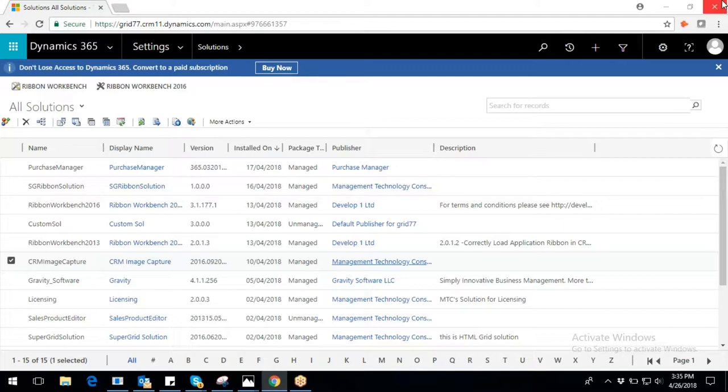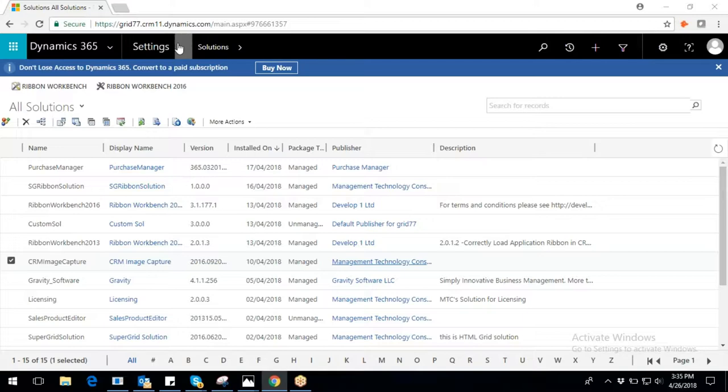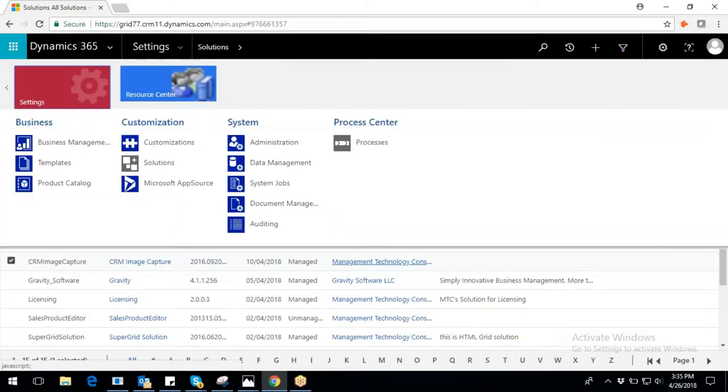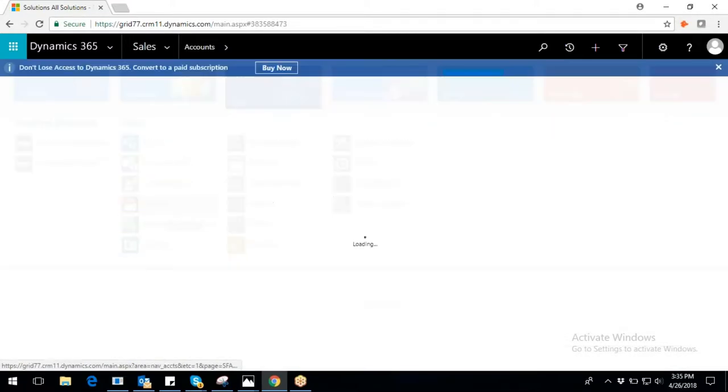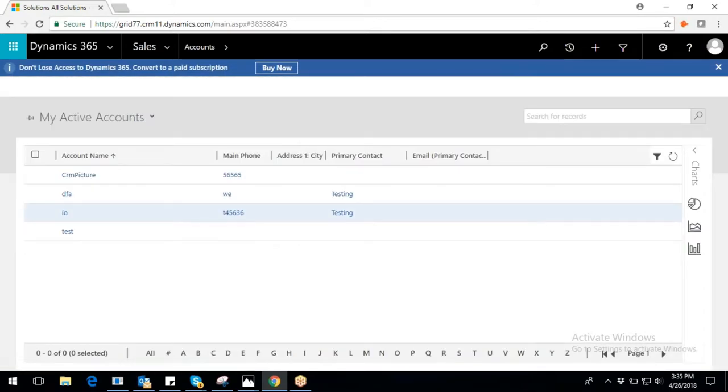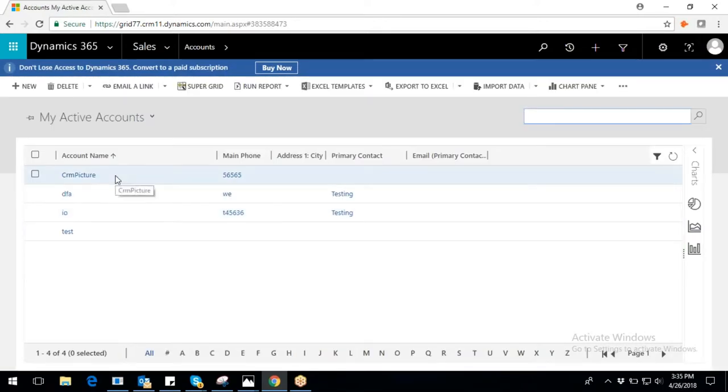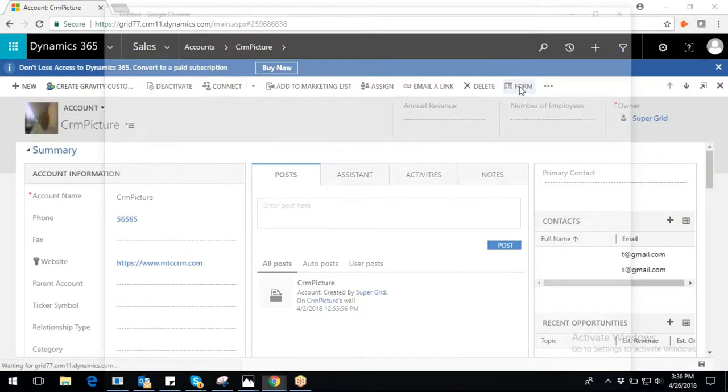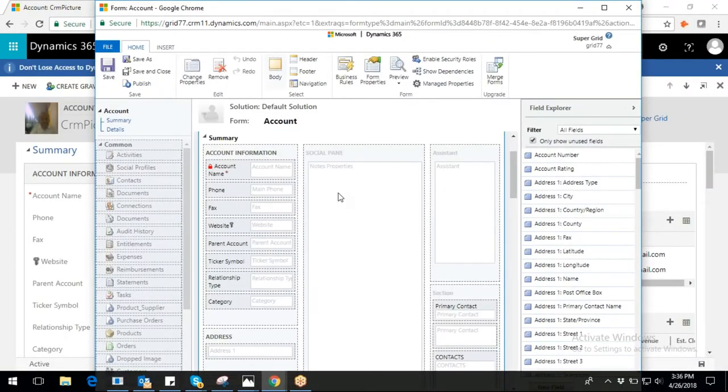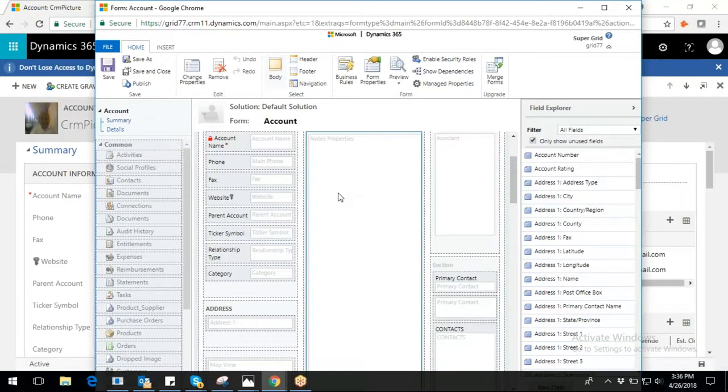Initially, we will see how to configure single image capture. Navigate to any particular entity, for example account, and open any existing record. On the form editor, select any section of the form where you would like to use CRM Image Capture functionality. For example, let's choose social pane as highlighted in the below image.